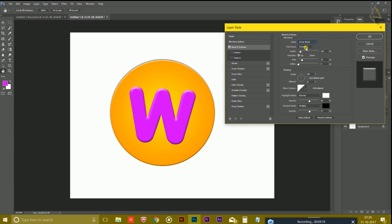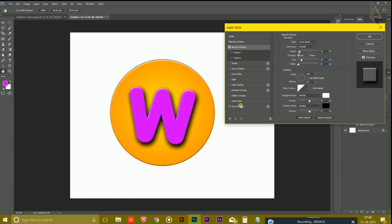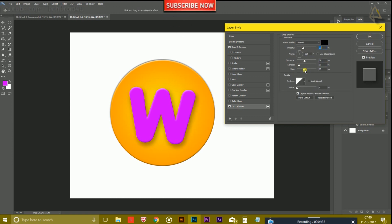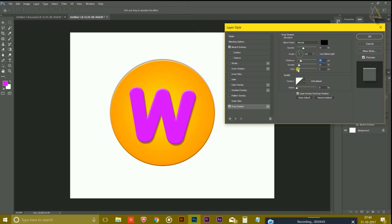And from here you have to choose Inner Bevel, adjust the depth and the size. And the direction should be upward. Now I'm going to give a drop shadow into it with reduced opacity and the size as well, distance something like this.